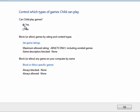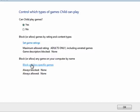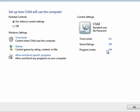Can they play games? Yes. Do you want to block or allow games by rating or content? Up to you. Block or allow specific games? Here again, totally up to you.